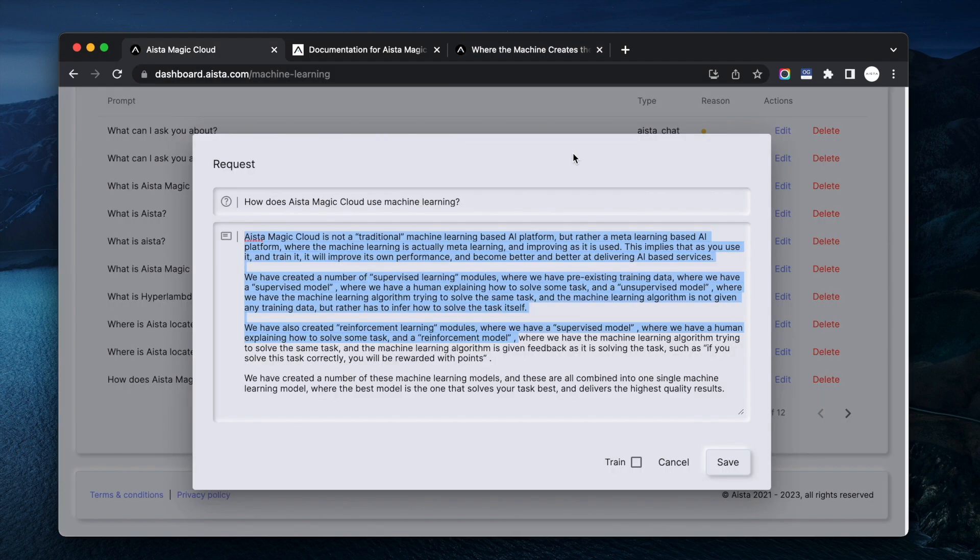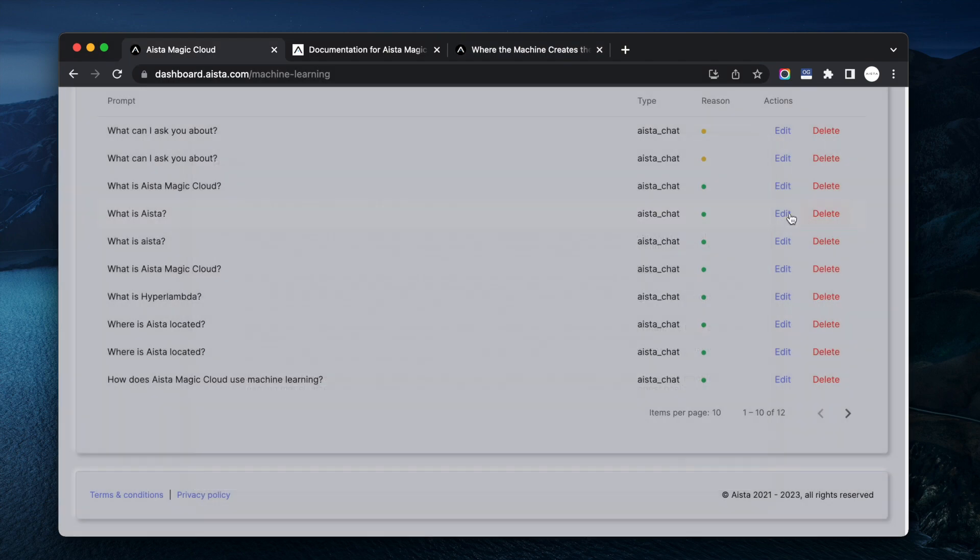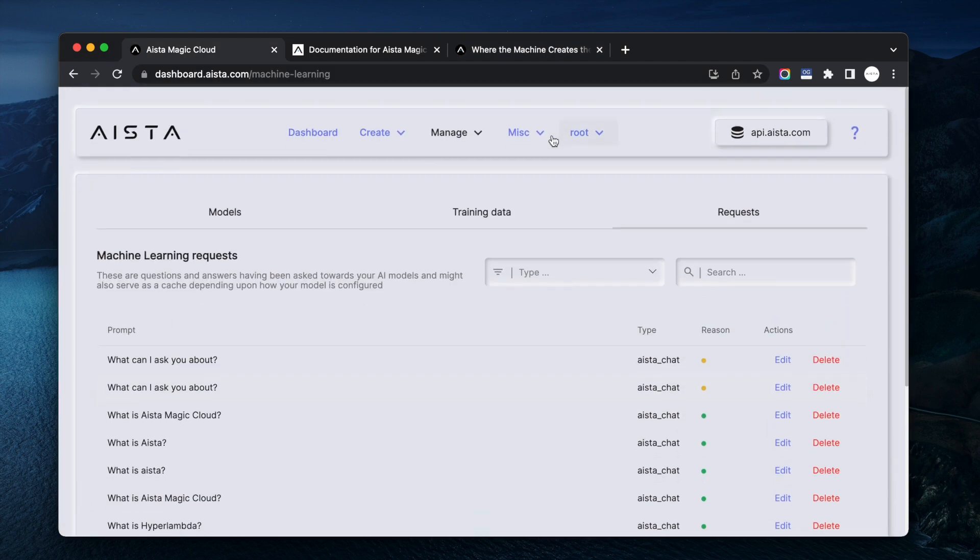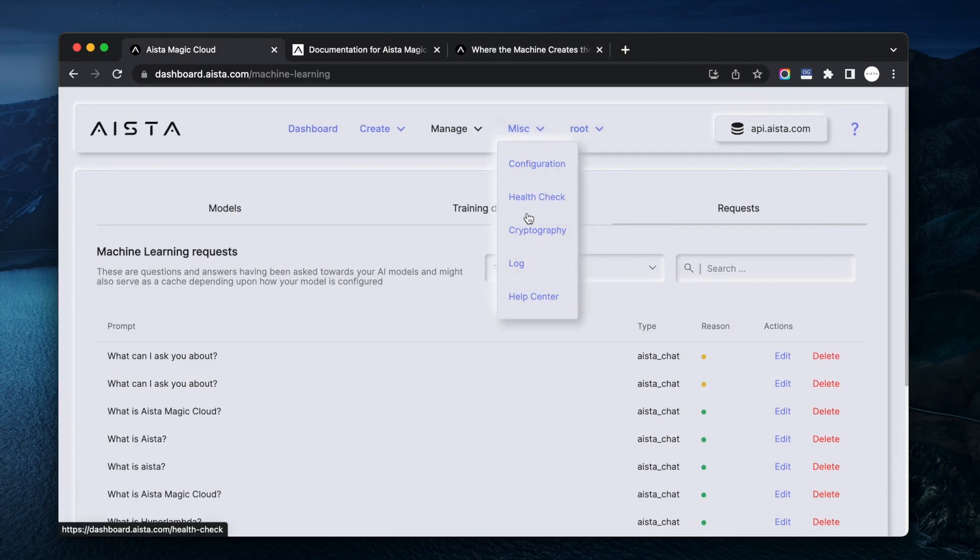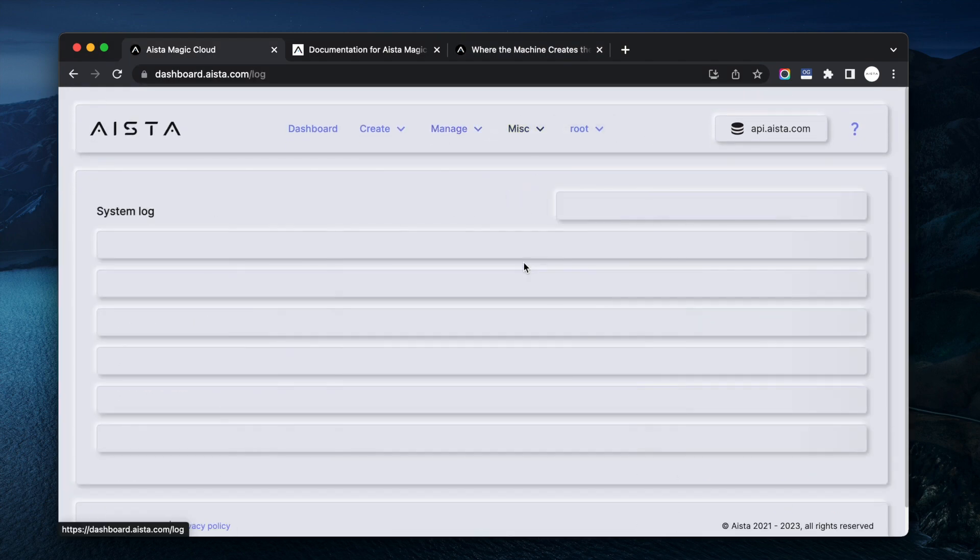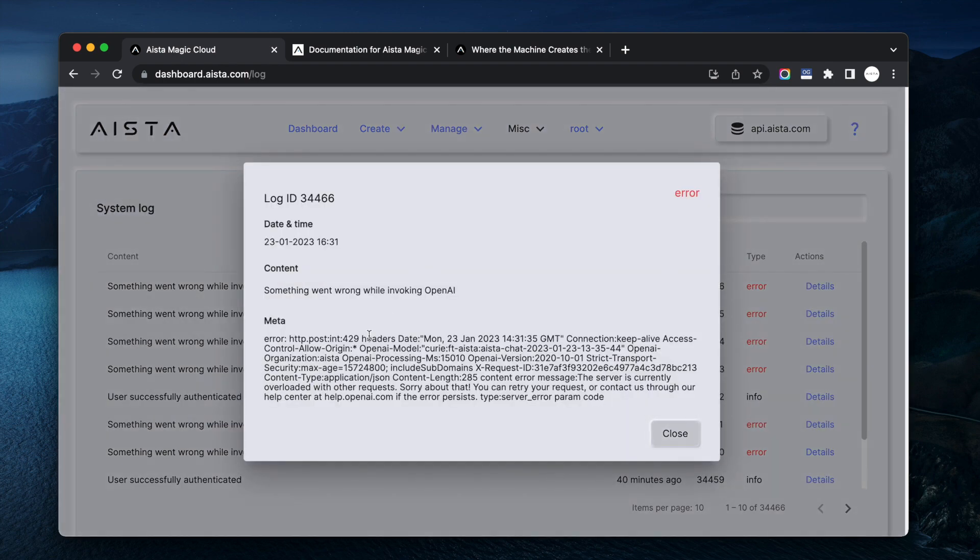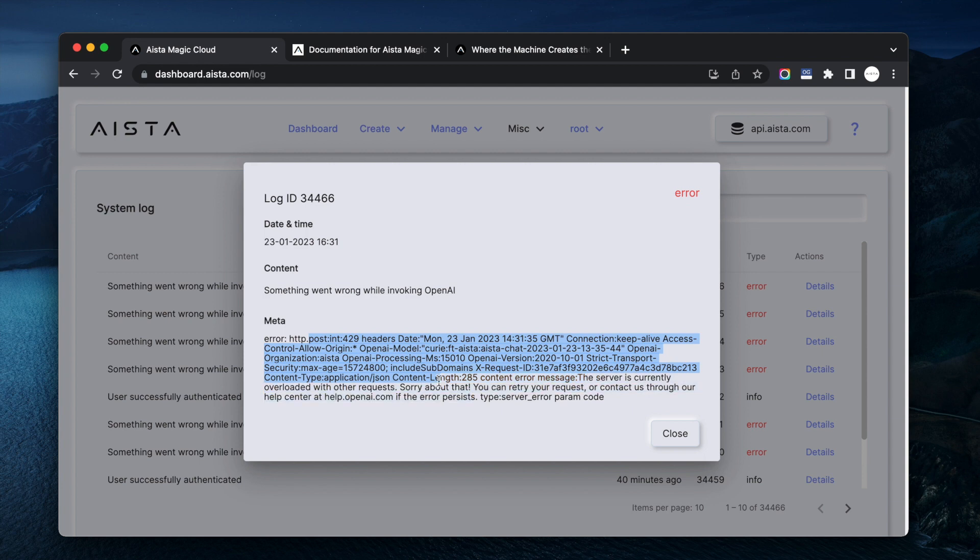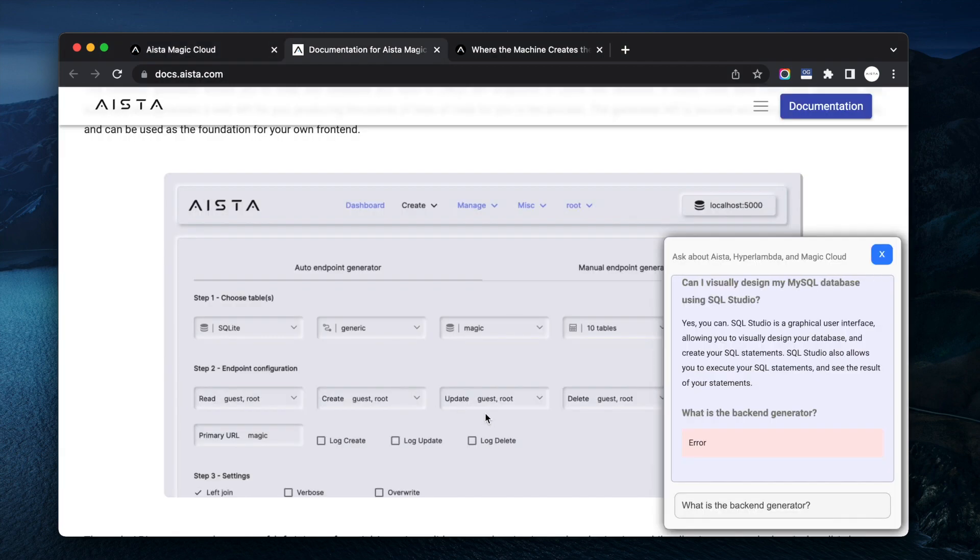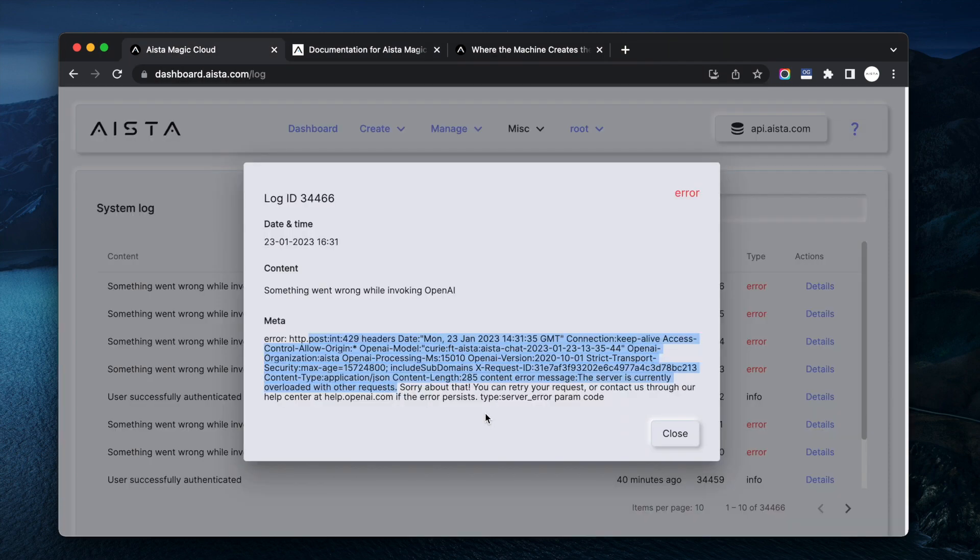So if you ask the general, okay now it's overloaded. If you go here now to the log you'll see that it's overloaded, it's not magic fault. Here you see 429, the server is currently overloaded, this isn't magic's fault, it's just OpenAI that's being hammered at the moment.